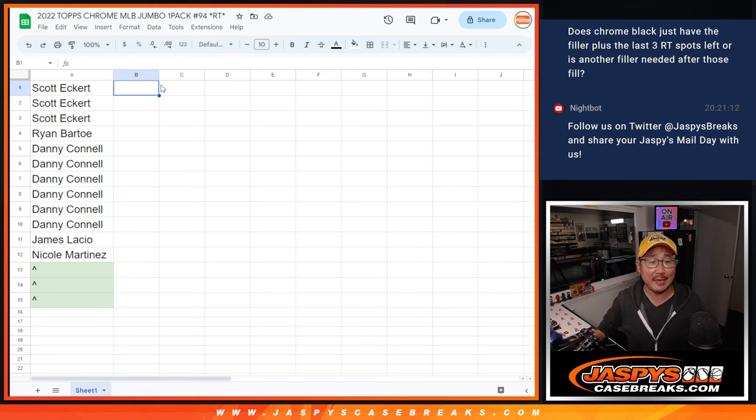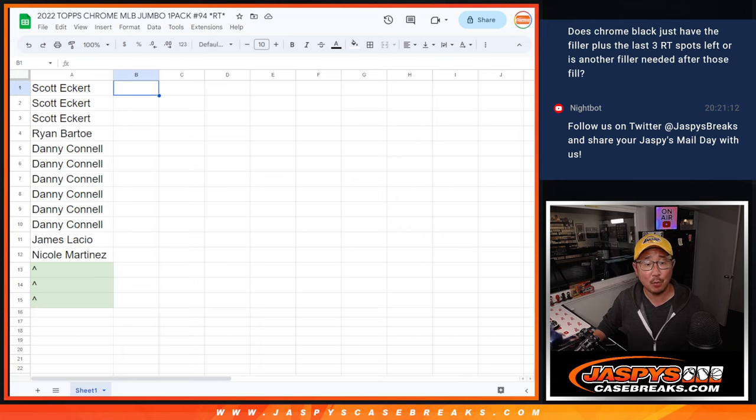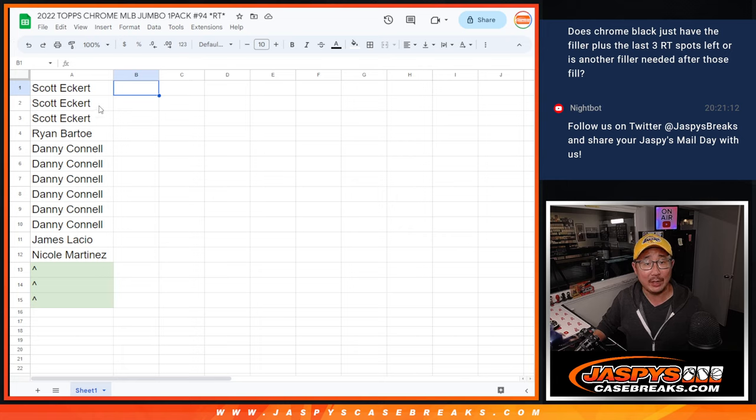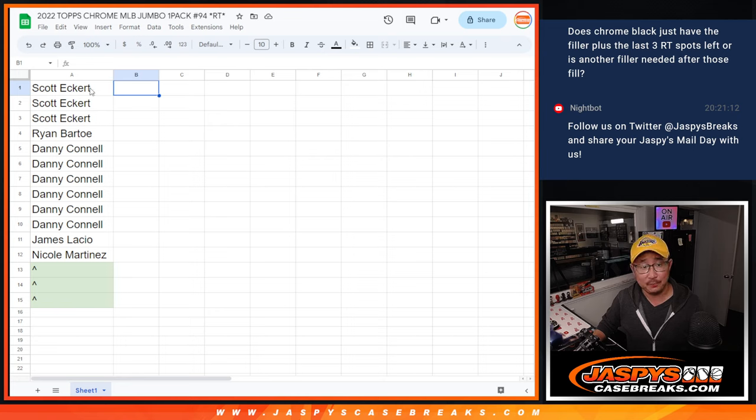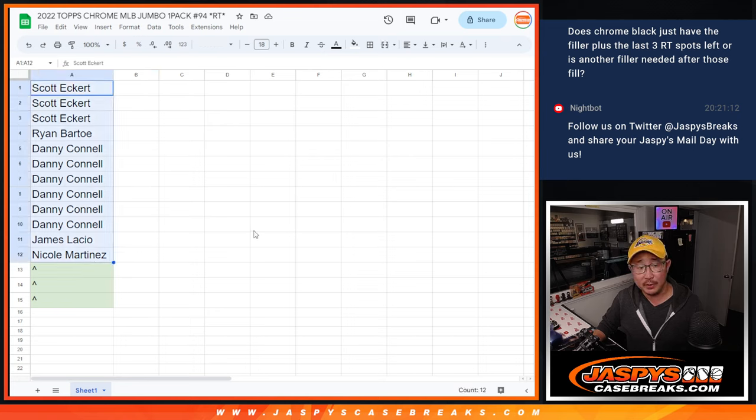Hi everyone, Joe for Jaspi's CaseBreaks.com. Had a little promo going for that Tops Chrome number 94 break, which is going to help fill up Hit Parade Baseball. This is the last filler we got to do.